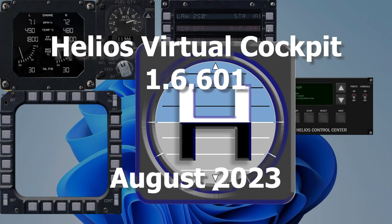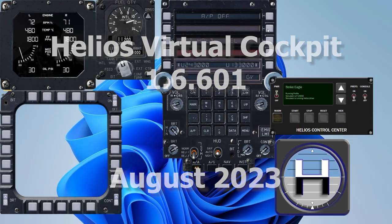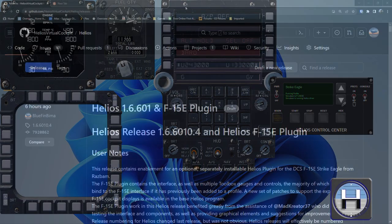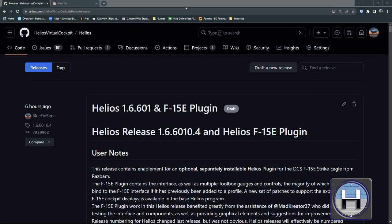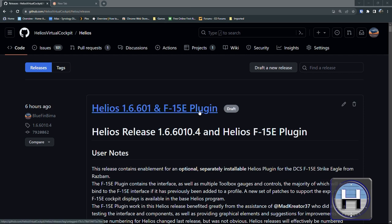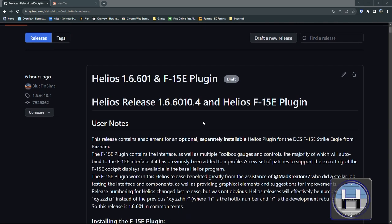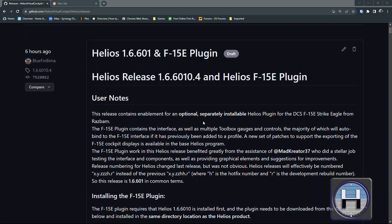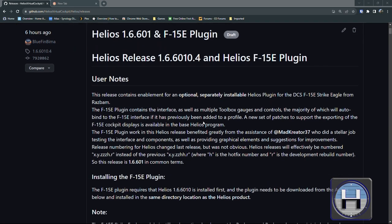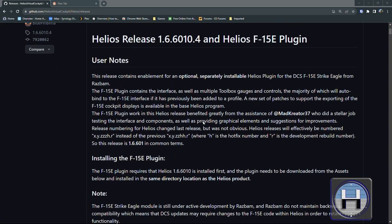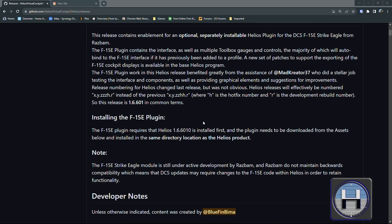Welcome Aviators. This is a preview video of Helios Virtual Cockpit 1.6.601. This is a release which is very DCS heavy and the headline item is the F15E plug-in to support RASBAM's Strike Eagle module.